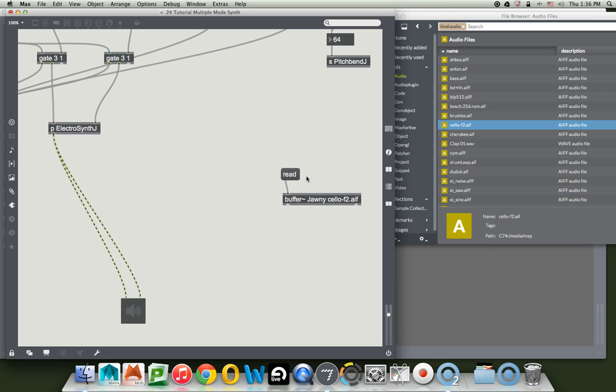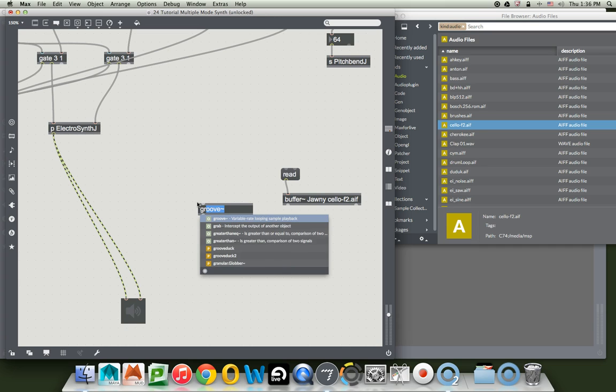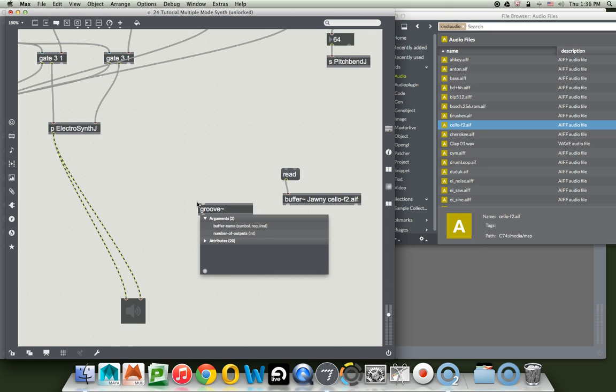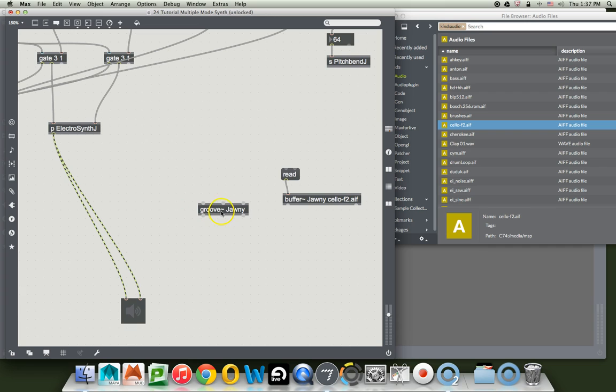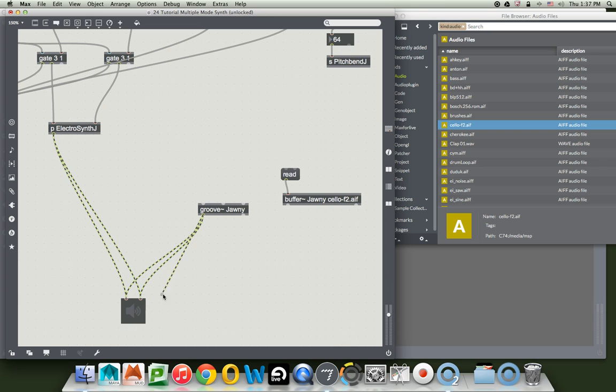Now we have this buffer named Johnny with a cello of F2 in it. Let's make the next object for listening to samples. Unlock our patcher, type letter N, and now we're going to make an object called groove, which also has a tilde at the end. Name it the same thing that you named your buffer, so mine is named Johnny. This links them. Johnny is the name of that memory that has sound in it.